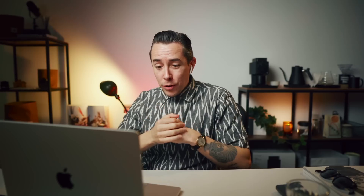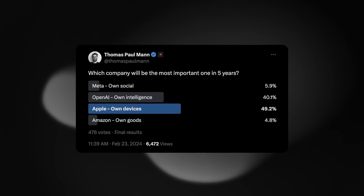A couple of months ago, Thomas, our CEO, tweeted: 'Which company will be the most important one in five years?' with options Meta, OpenAI, Apple, and Amazon. But then you replied — Raycast. And the reasoning was: own productivity. I was reading that and thought this sounds really powerful. What do you mean by that? What is your thinking behind this powerful term?